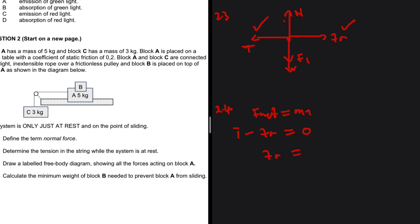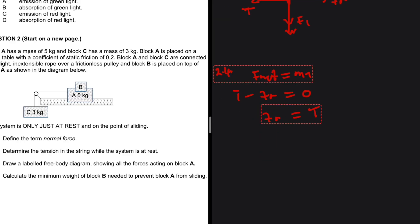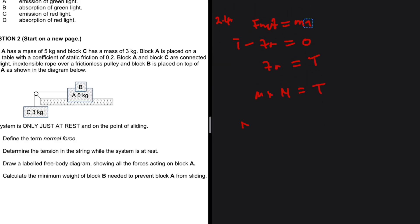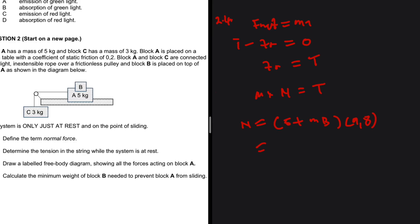The frictional force equals the tension. In the frictional force expression, the mass of B will appear. So we have the coefficient of static friction multiplied by the normal force equals the tension of 29.4 N. The normal force equals the combined weight of A and B: that is the mass of A, which is 5 kg, plus the mass of B — which is what we're solving for — all multiplied by 9.8.